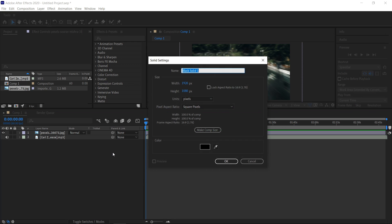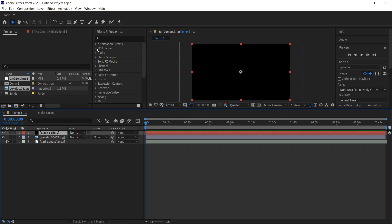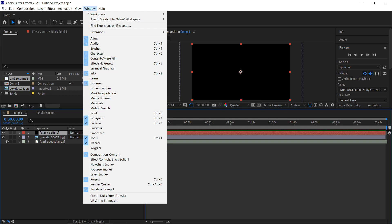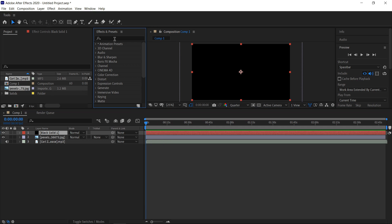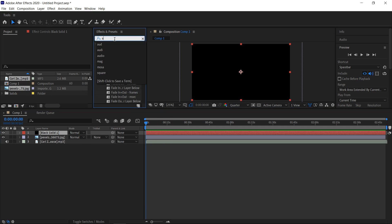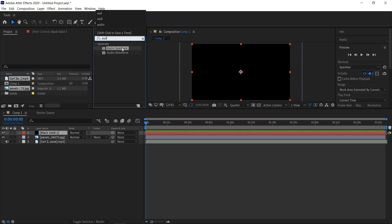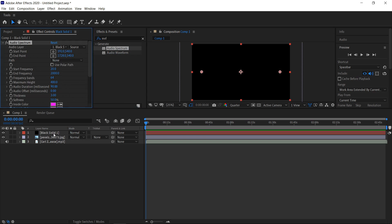You want to right click in the empty area, get yourself a new solid, and make sure it's 1920x1080. Pick any color you want and press ok. Then you want to go into the effects and presets — if you don't have this open, you can go to Window and it will be right in here. Type in Audio, and then you will see something called Audio Spectrum. Left click and drag this to your new solid.